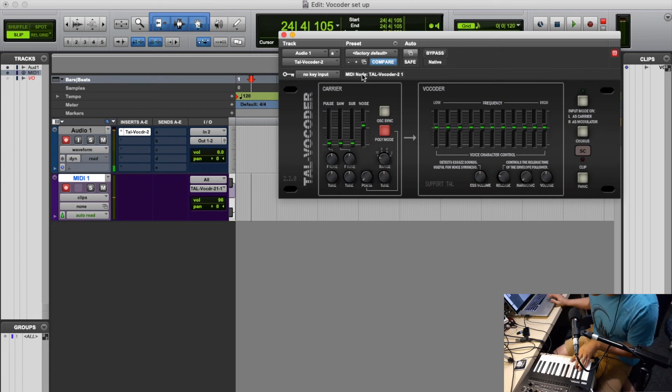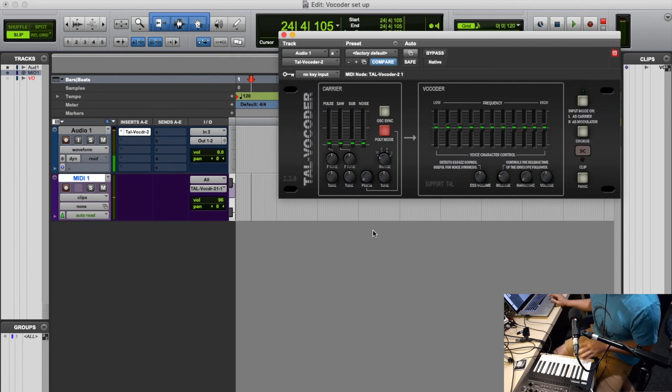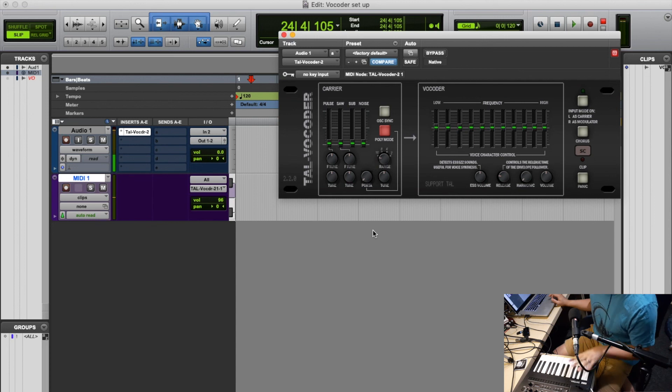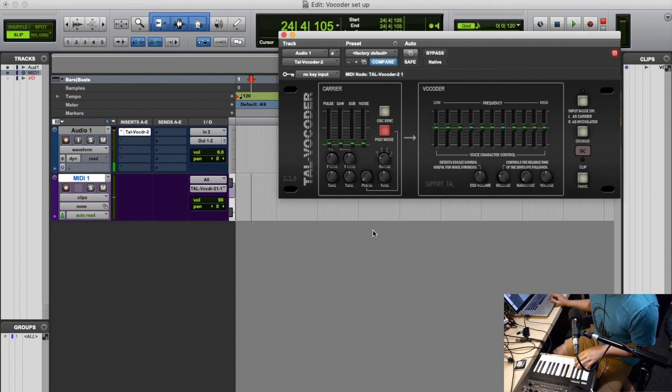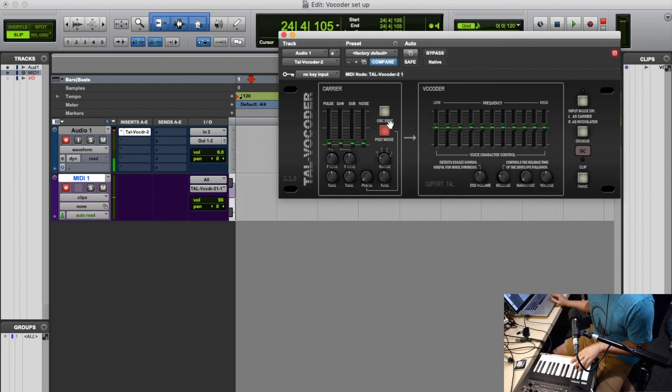So there you have it, how to set up the TAL Vocoder with any MIDI device and a microphone. Admittedly, when I first tried to figure this out, I got really confused. Don't stress, I was in the same boat.